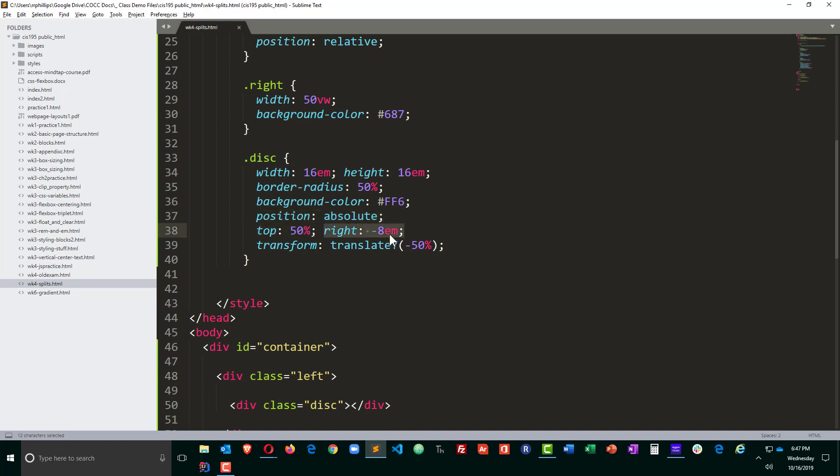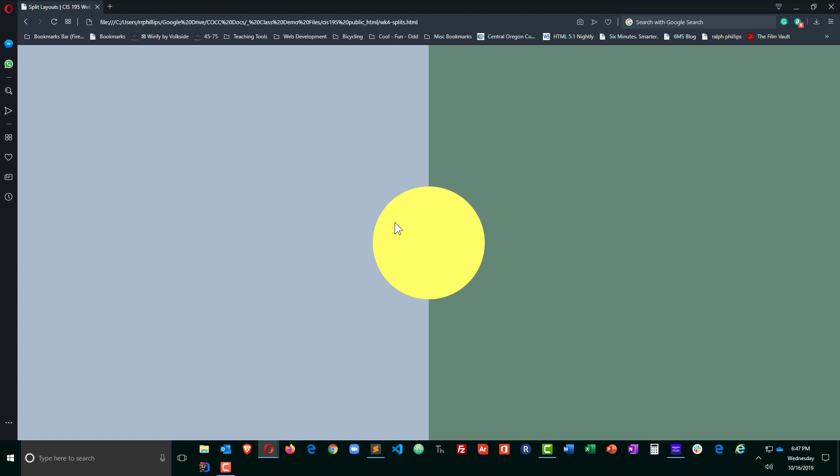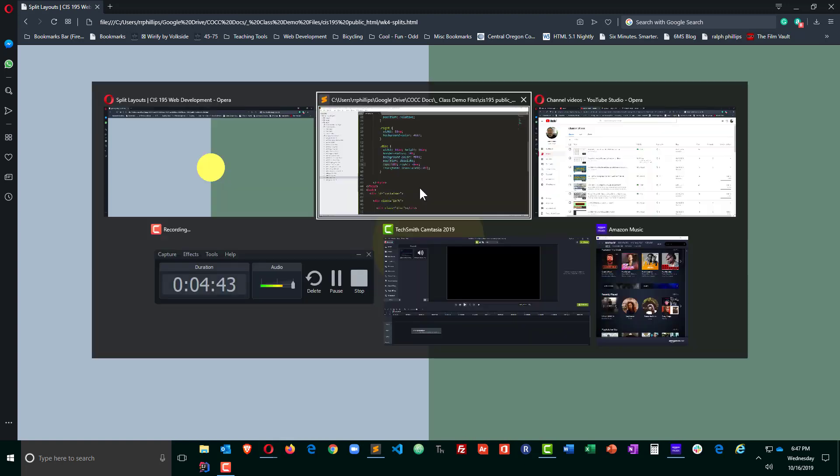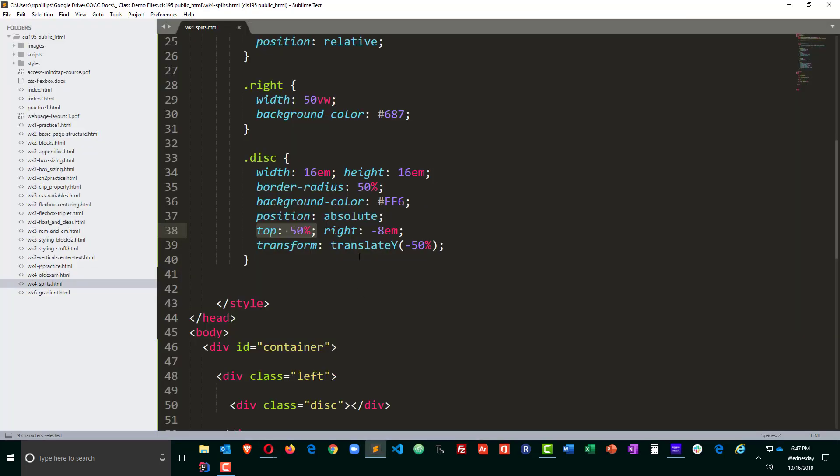The negative eight ems comes from the width and the height of the disk dimensions. Now moving it 50% from the top is basically relying on the top edge of the disk so I had to move the disk upward 50% of its width.